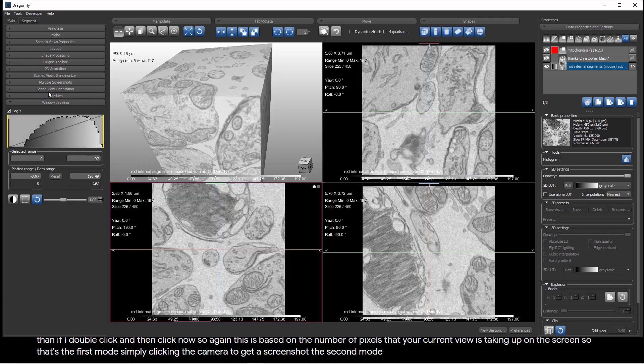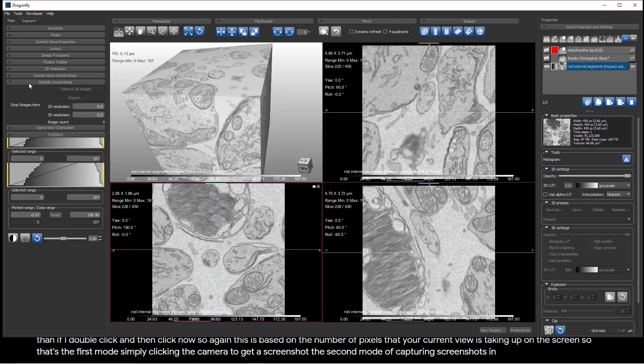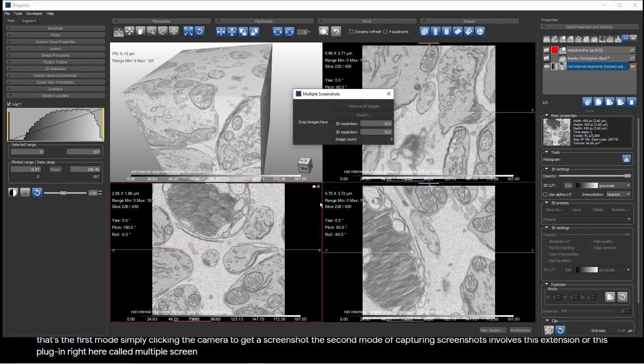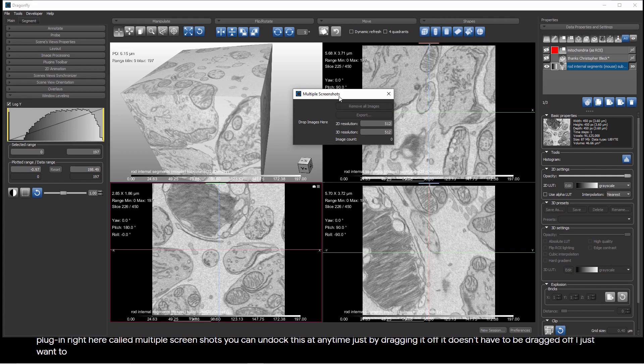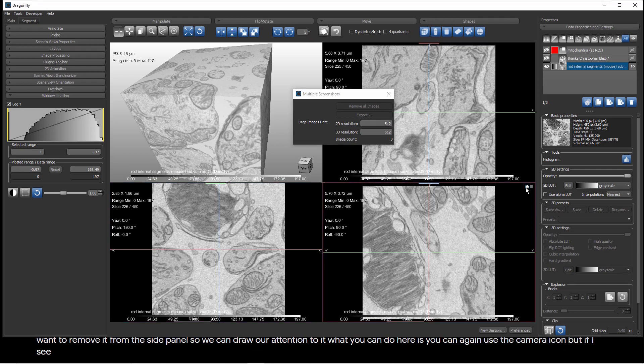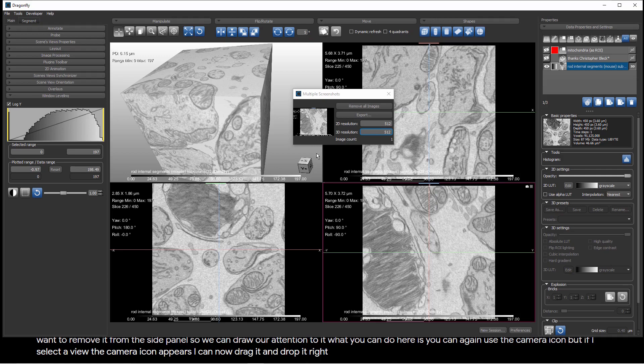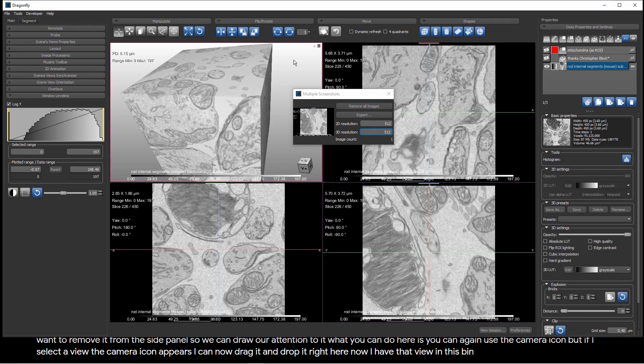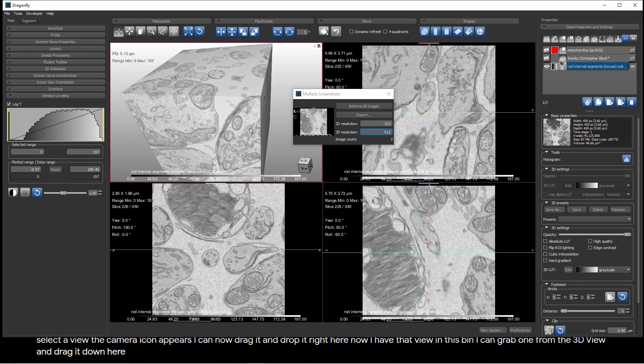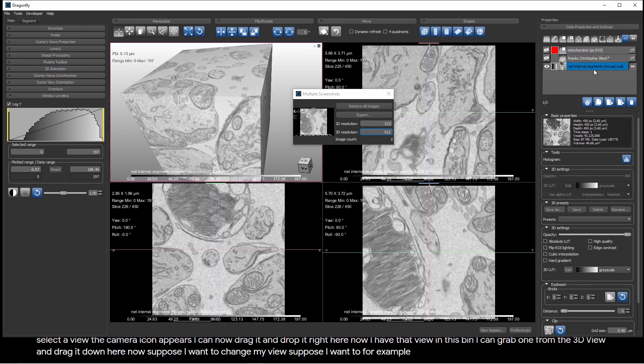The second mode of capturing screenshots involves this extension or this plug-in right here called Multiple Screenshots. You can undock this at any time just by dragging it off. What you can do here is you can again use the camera icon, but if I select a view, the camera icon appears. I can now drag it and drop it right here. Now, I have that view in this bin. I can grab one from the 3D view and drag it down here.